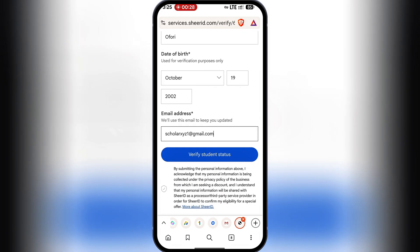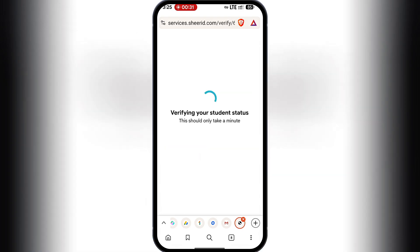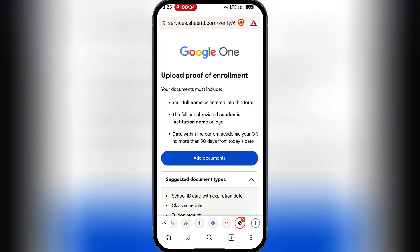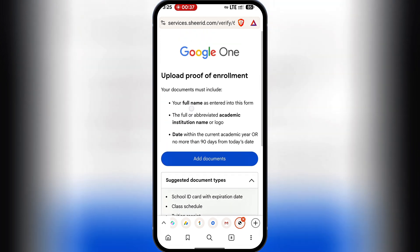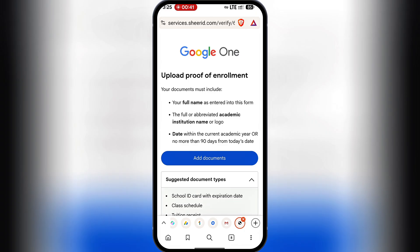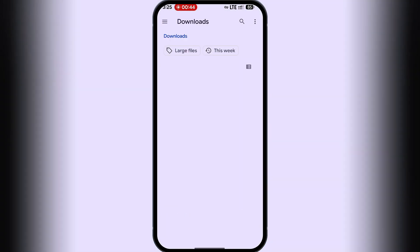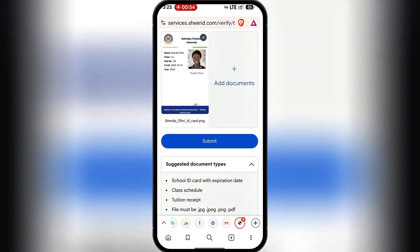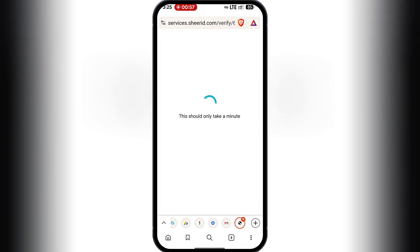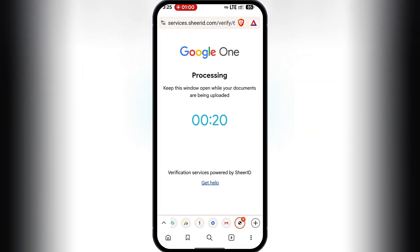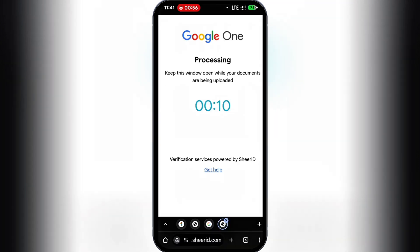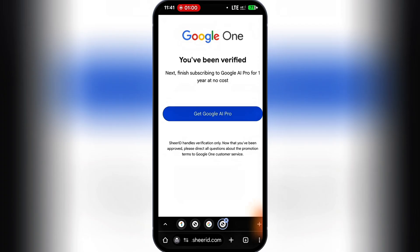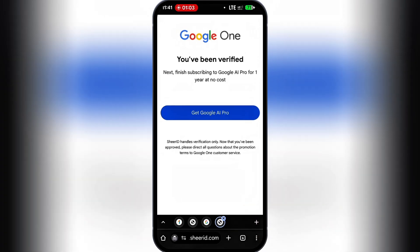Now I'll hit 'Verify Student Status.' It will start verifying — let's give it a minute. Now we have to upload the student ID. I'll click on 'Add Documents' and upload the file we created. Once done, I'll hit submit. It should only take a few minutes to get approved. And we're verified — now click on 'Get Google AI Pro.'